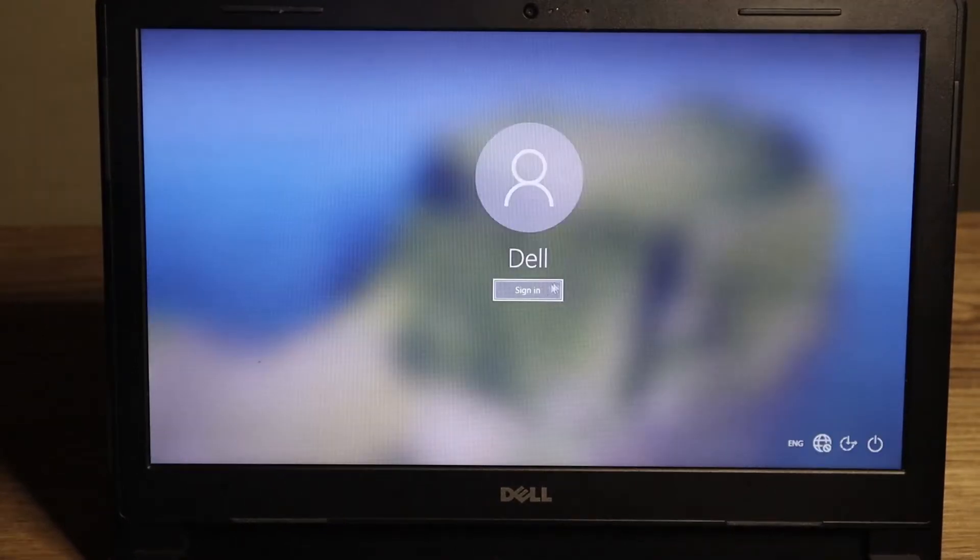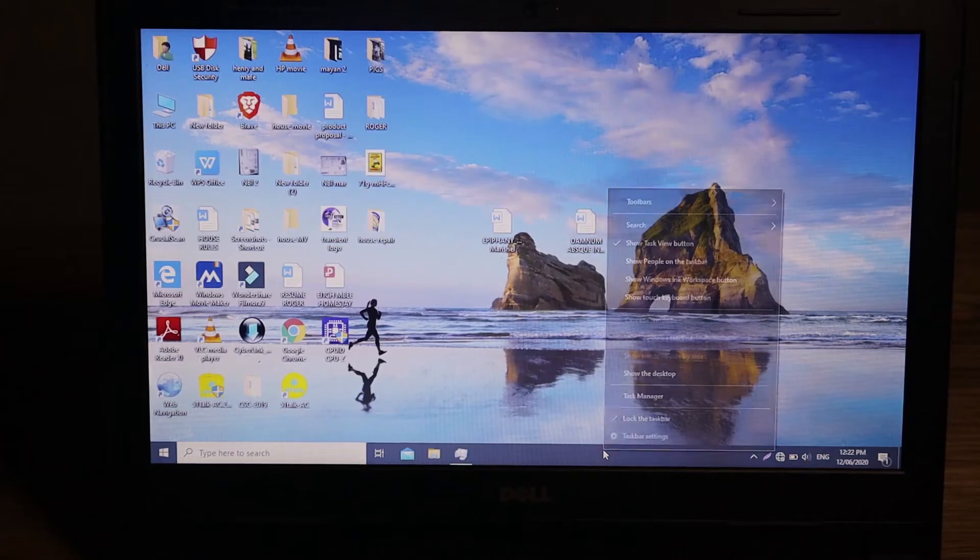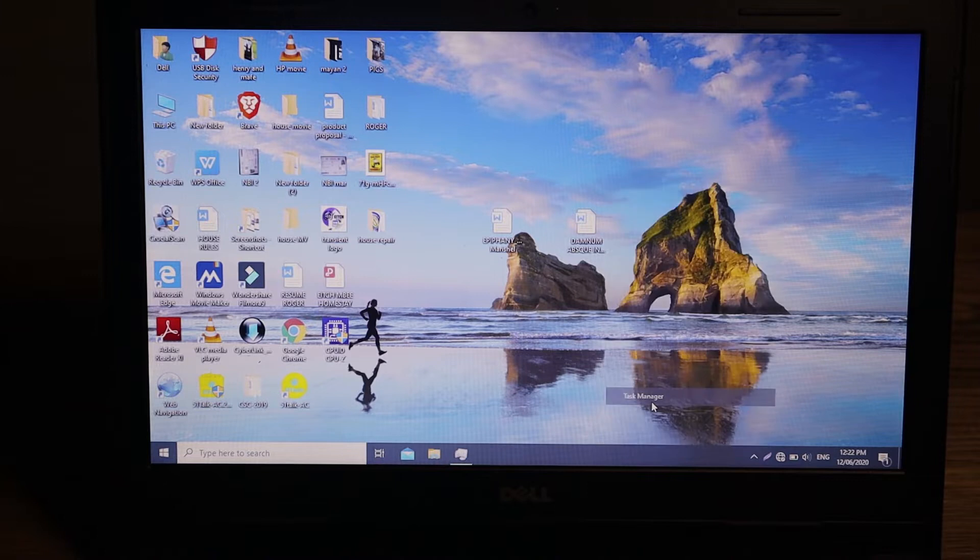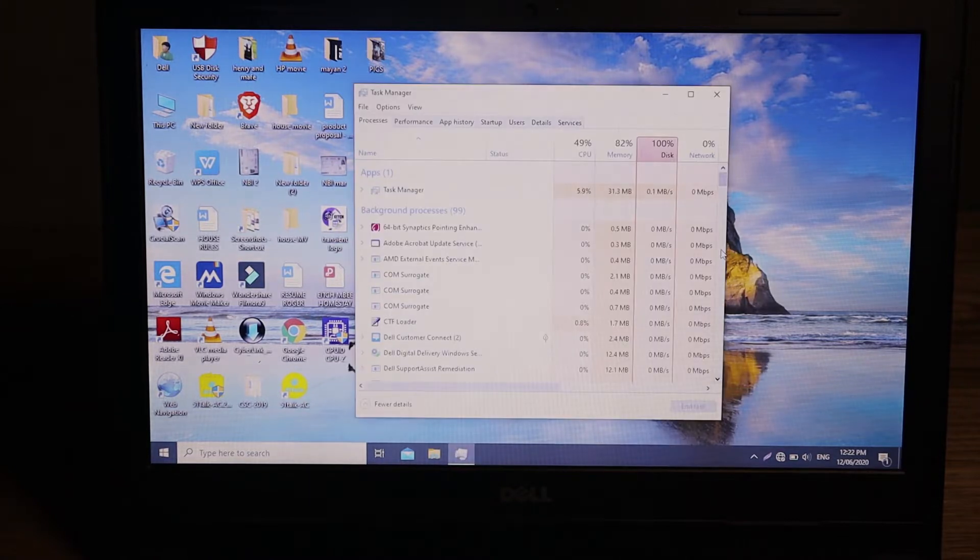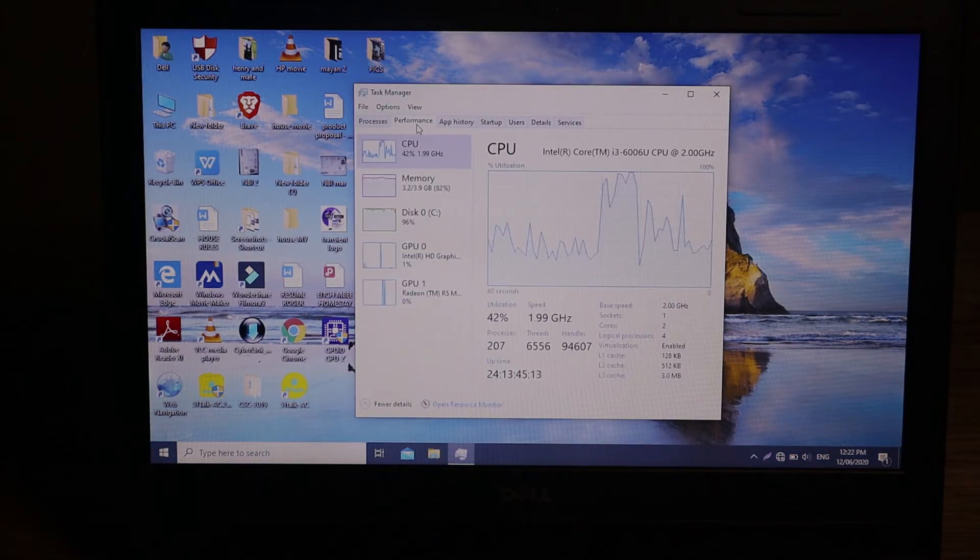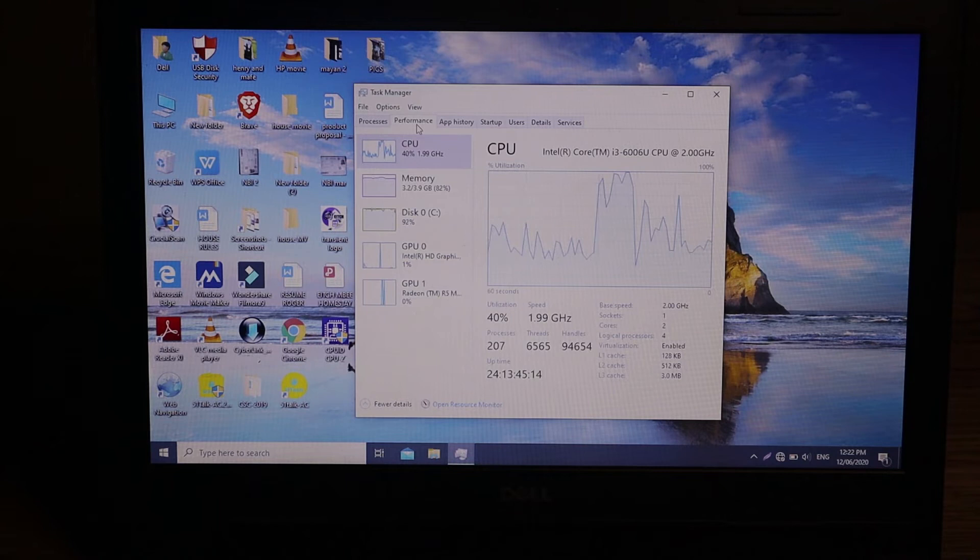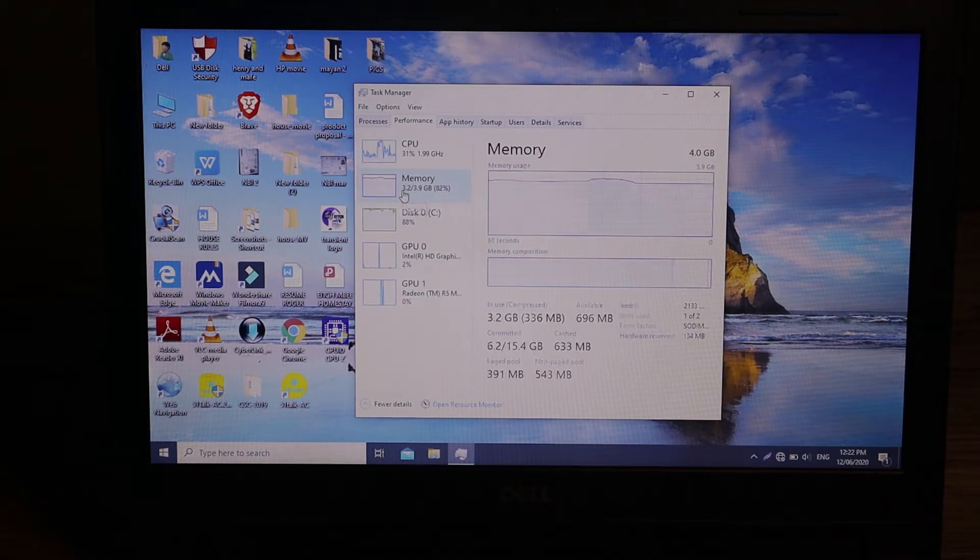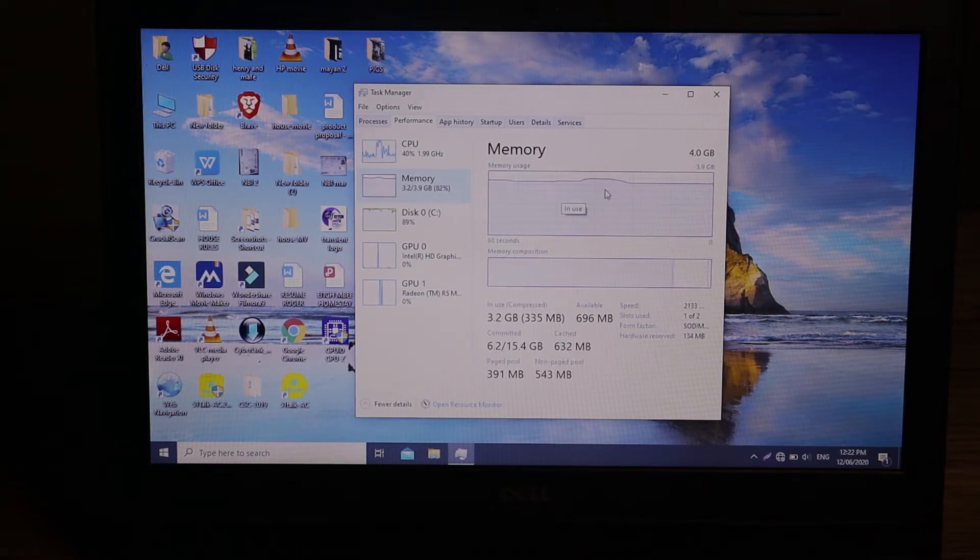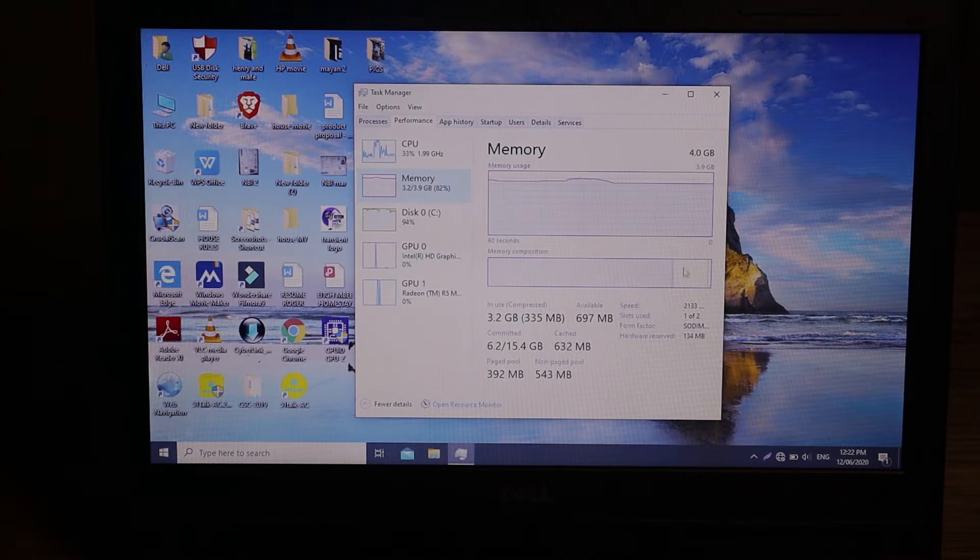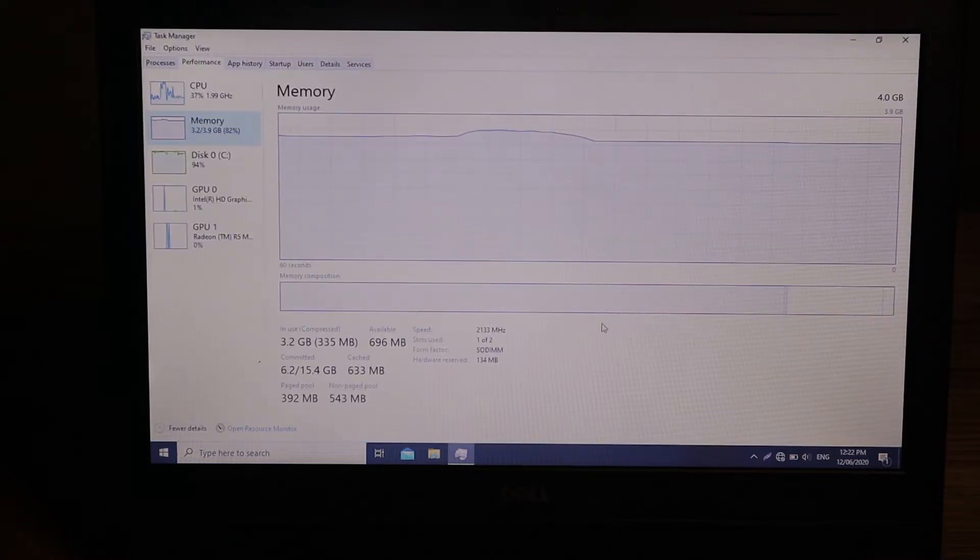Let's quickly check the specifications before we upgrade. On the bottom part, right-click and click on Task Manager. Here, go to the Performance tab and we can see the overview or quick specifications of this laptop. Our target upgrade is the memory and you can see it's four gigabytes, and 82 percent is being used without any programs running.